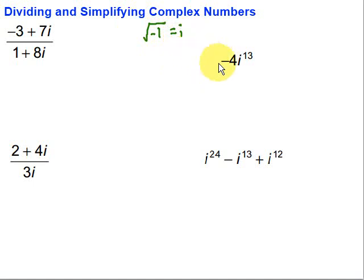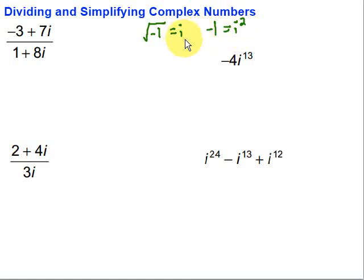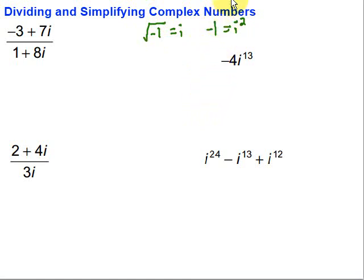Flowing from this, we have i squared being equal to negative 1. That comes from squaring both sides: if we square both sides, we get i squared on the left. On the right, the square root and squaring are inverse operations, so we end up with just negative 1. We're going to use this to allow us to do some simplification and take care of situations like we see here.